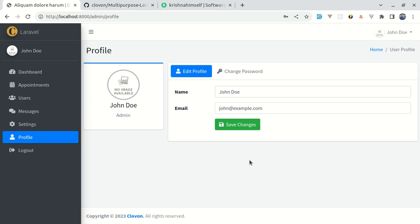Don't get confused with the recent release of Livewire version 3. There are lots of cool features, and here I am using wire:navigate to navigate between different pages without refreshing the page anymore. This gives the feeling of a full-fledged single page application, which is really great.